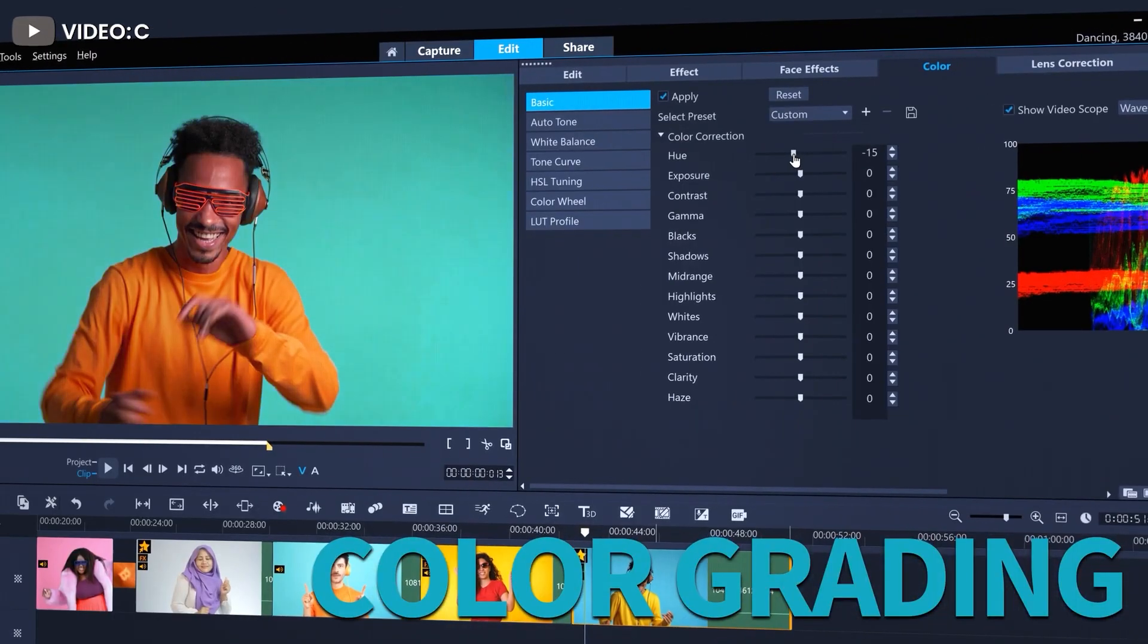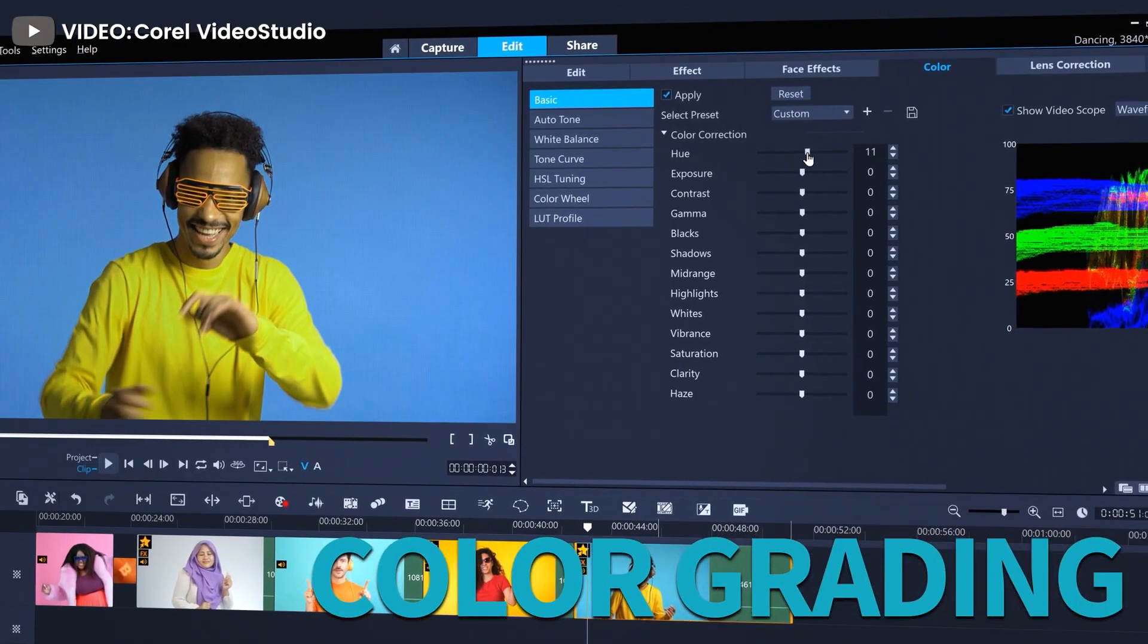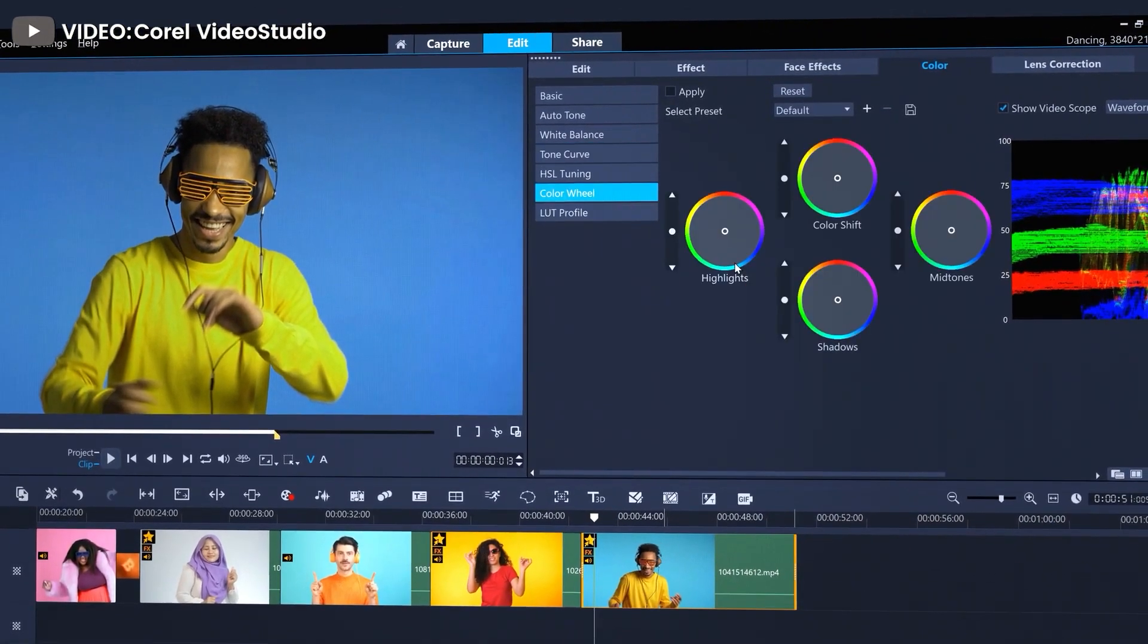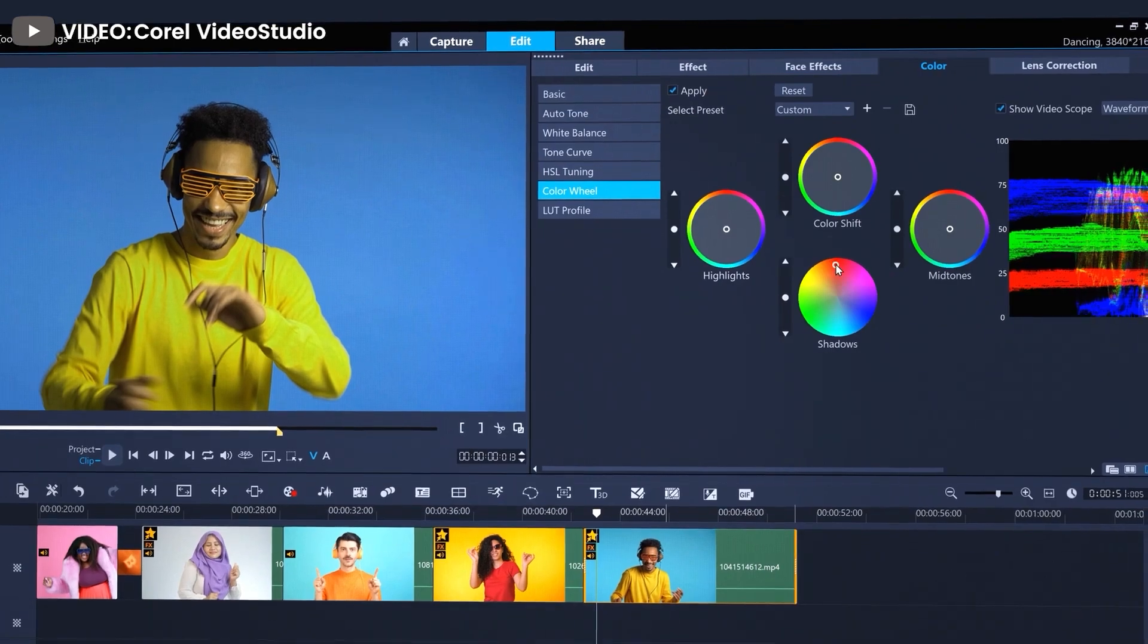Our top choices for the video editing software category are Filmora, Adobe Premiere Pro, and Final Cut Pro.